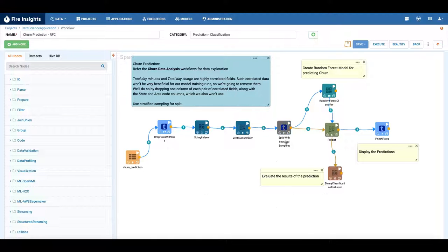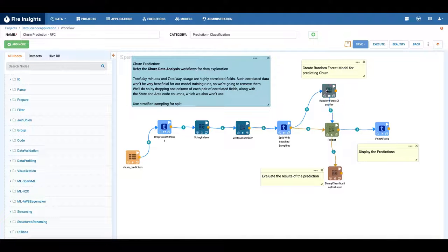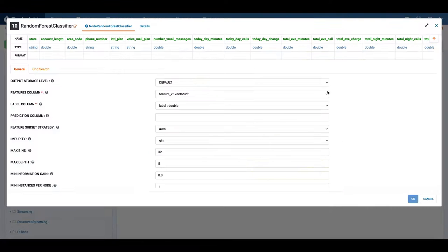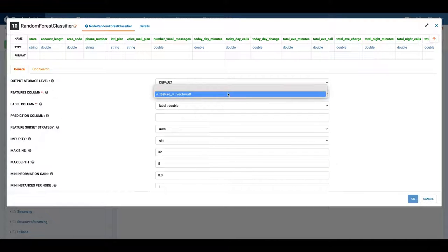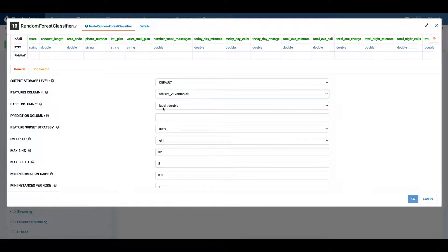Here we are splitting it with stratified sampling, and this is the random forest classifier. This is the features column and this is the label column. The label column has to be a double in Spark ML.